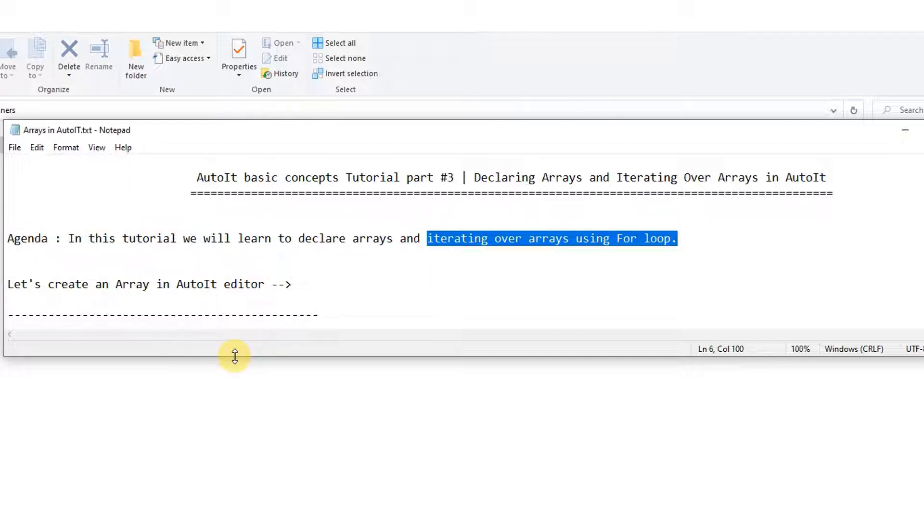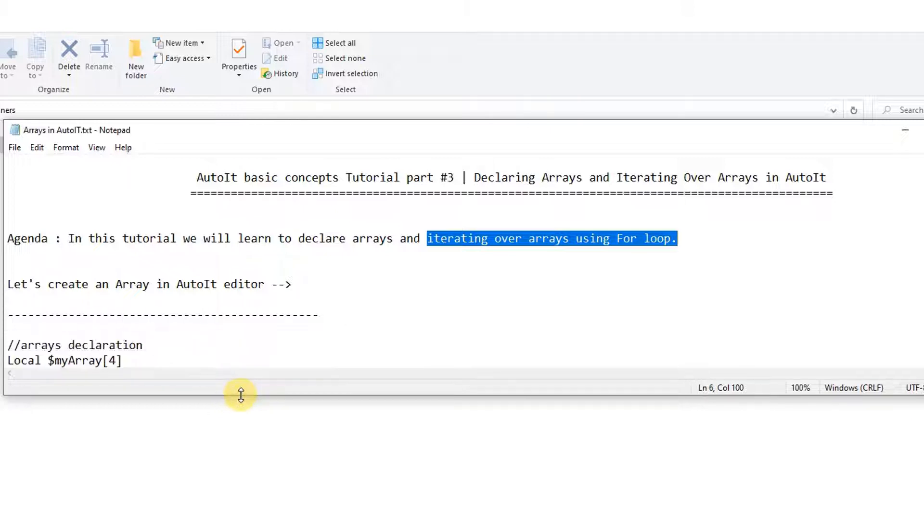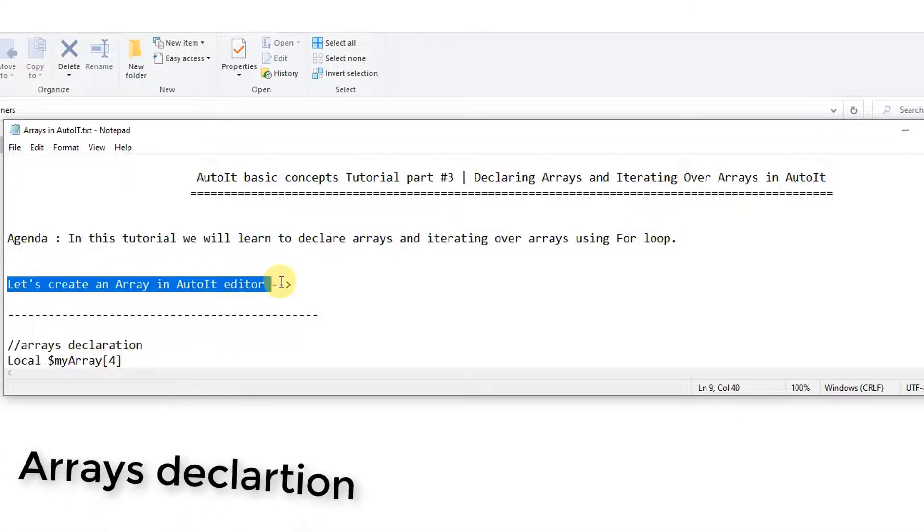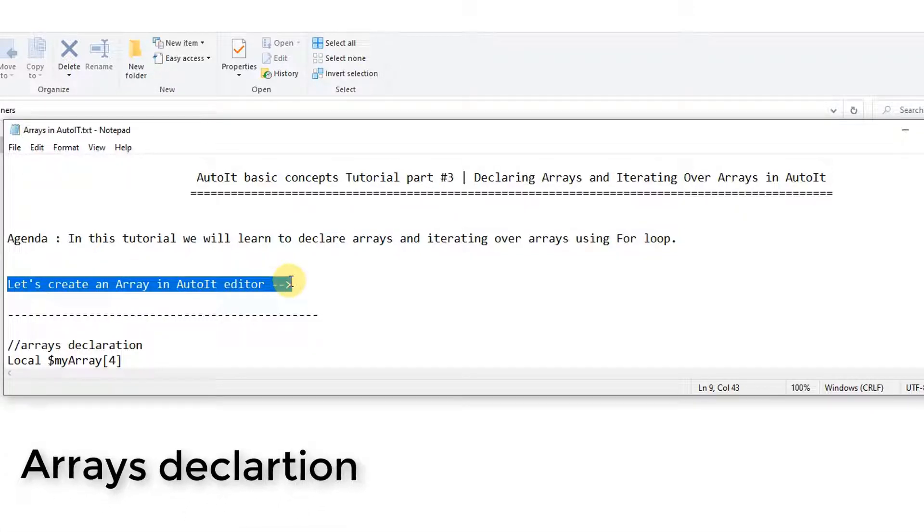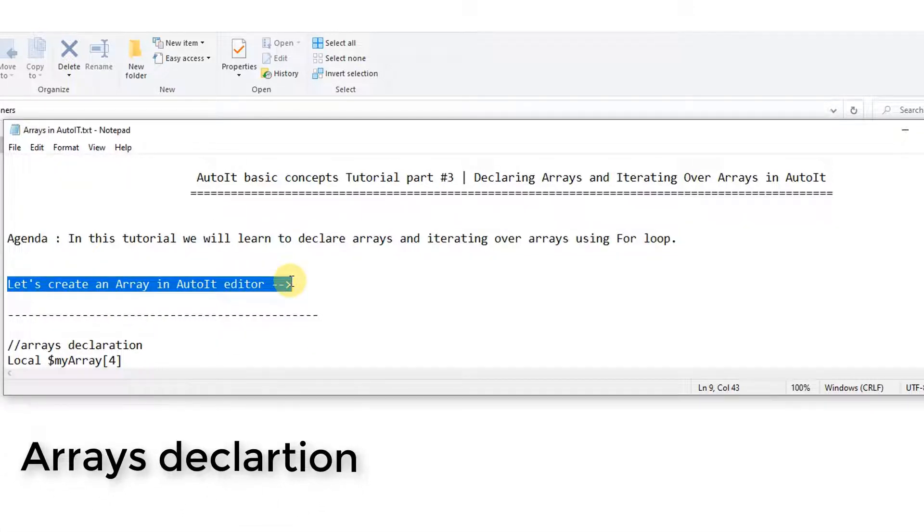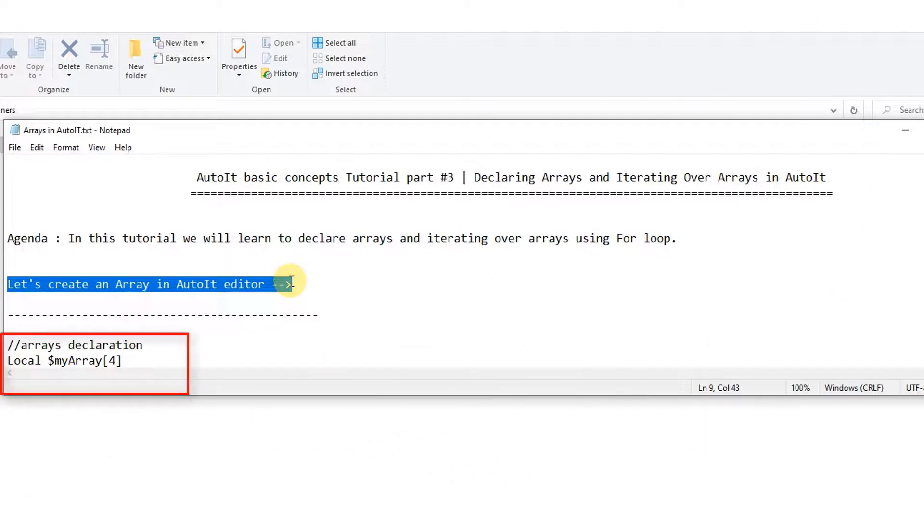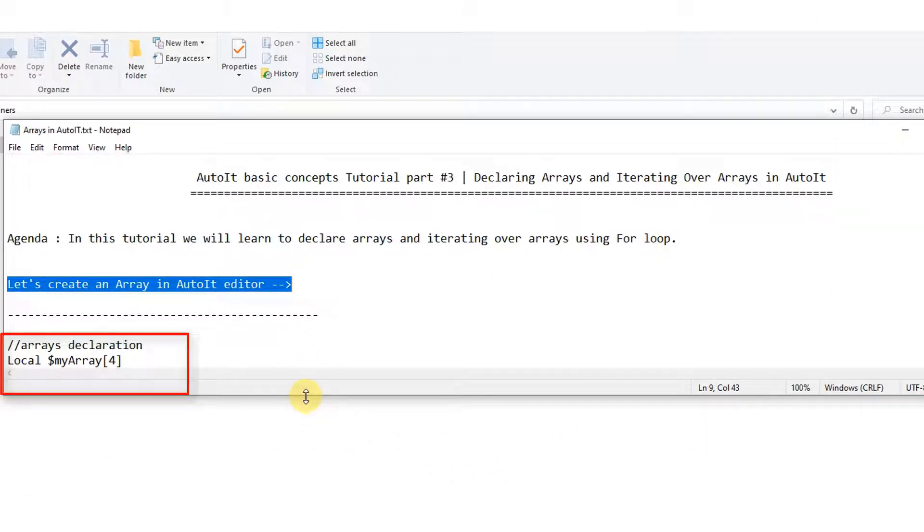Let's begin. The process is very simple. I will explain everything here in this tutorial session. Let me expand this notepad. I have written this syntax. First we will understand the declaration of arrays.